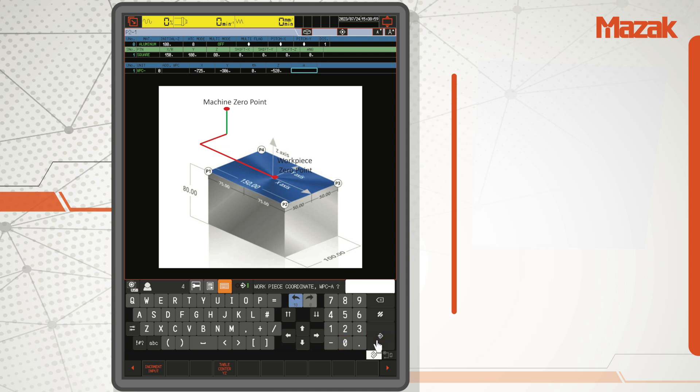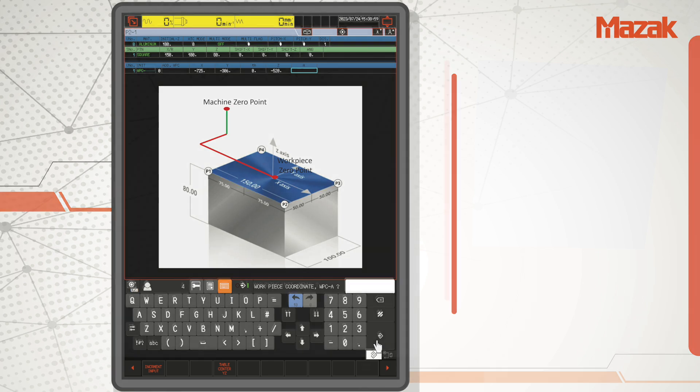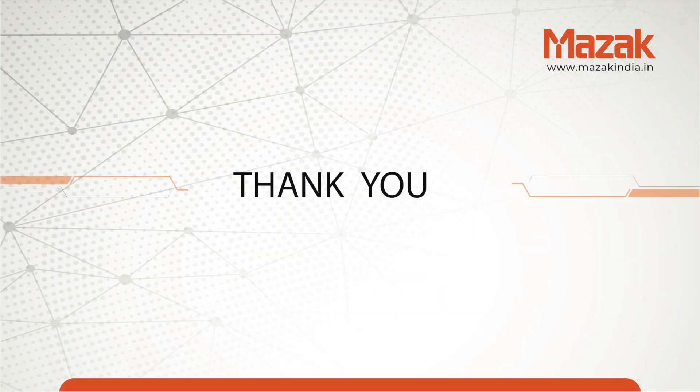After WPC unit, machining units can be prepared followed by end unit. Thank you for watching this video.